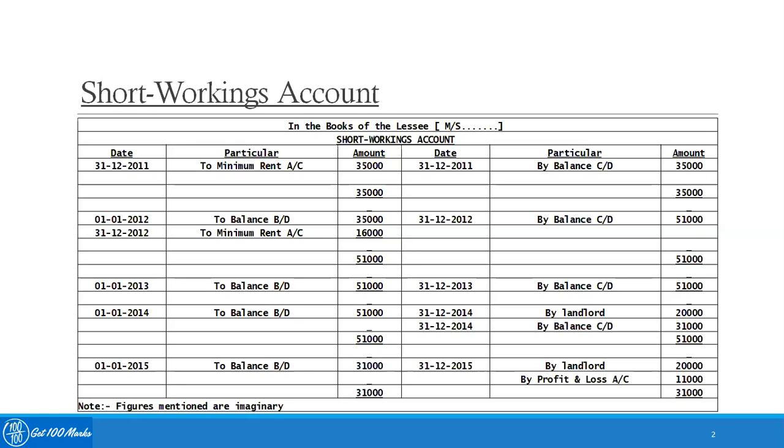In year 2013, there was no short workings generated. If you see, the debit balance of $51,000 and the credit balance of $51,000 is the same.